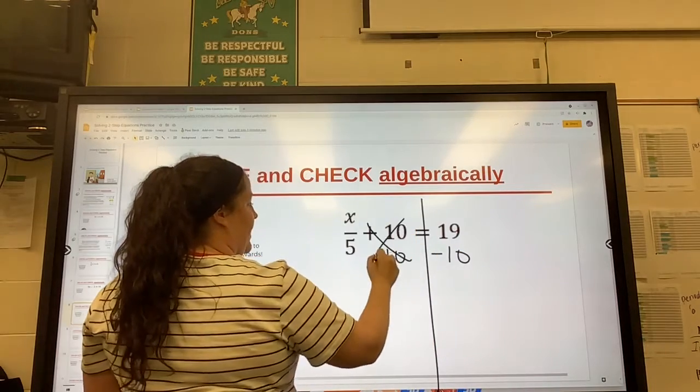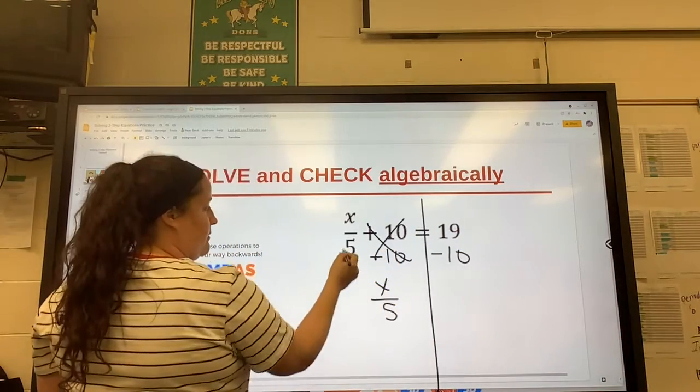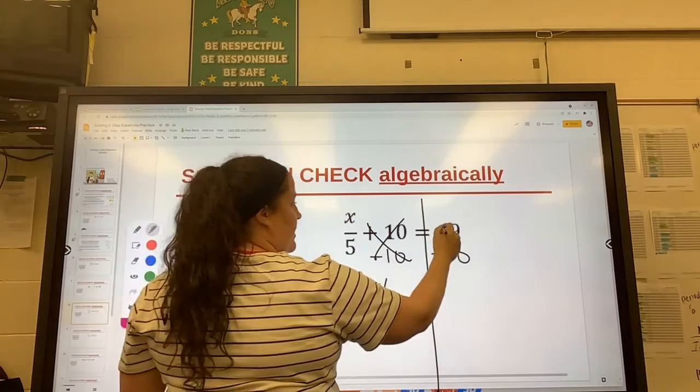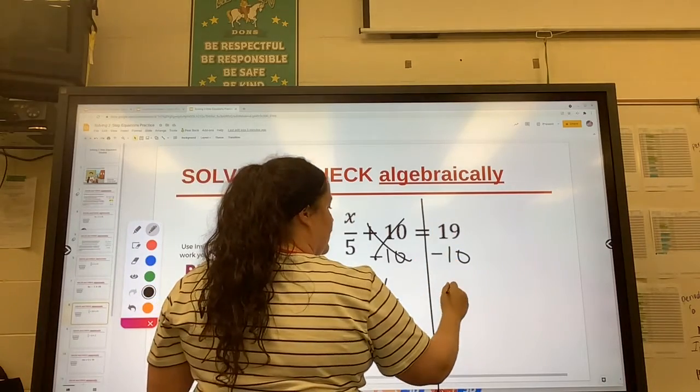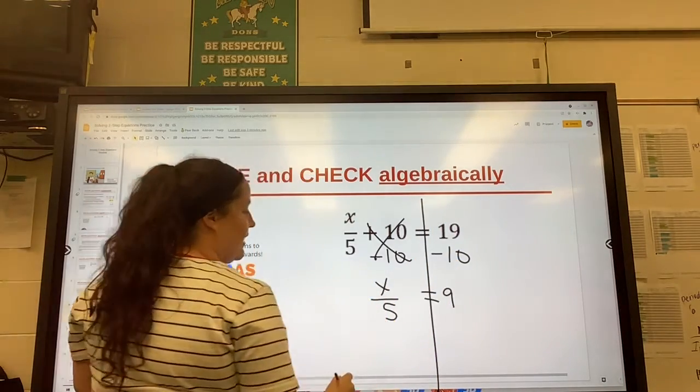Those cancel, and we're just left with x over 5. And then 19 minus 10 is 9, which equals 9.